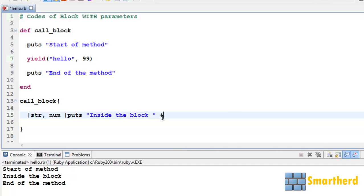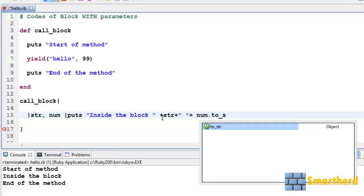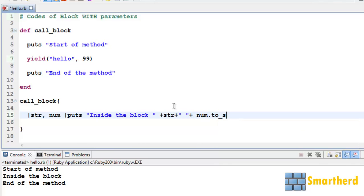Let's print it by str space. Let's give a space. Then convert the num to string to_s. Let's save it and execute it.